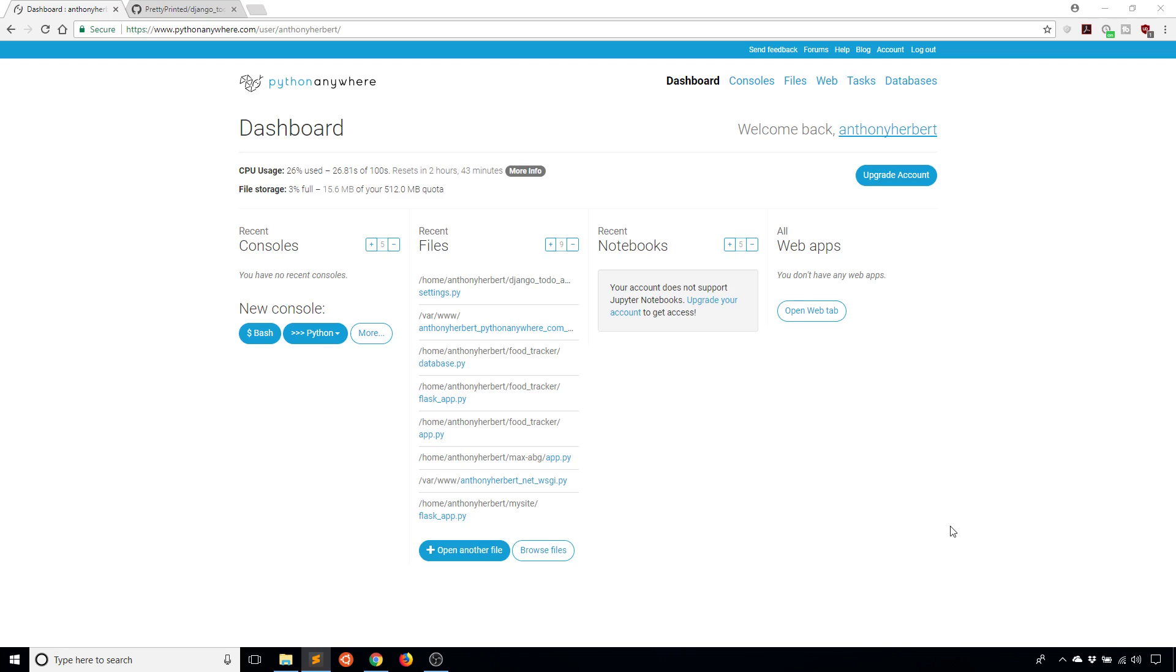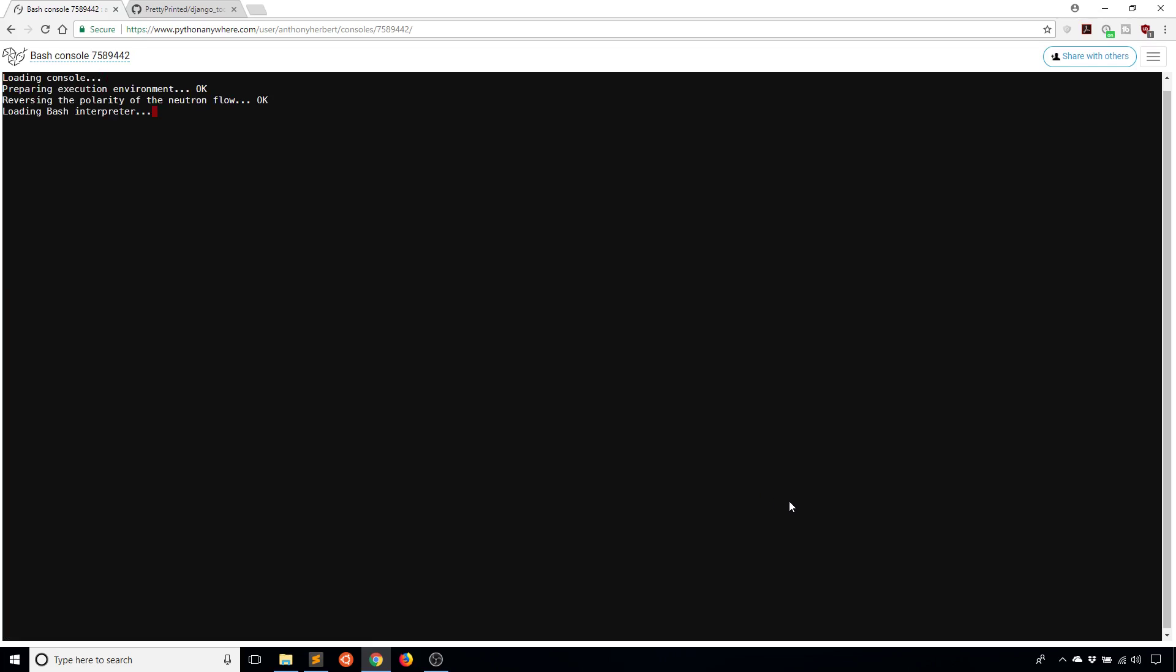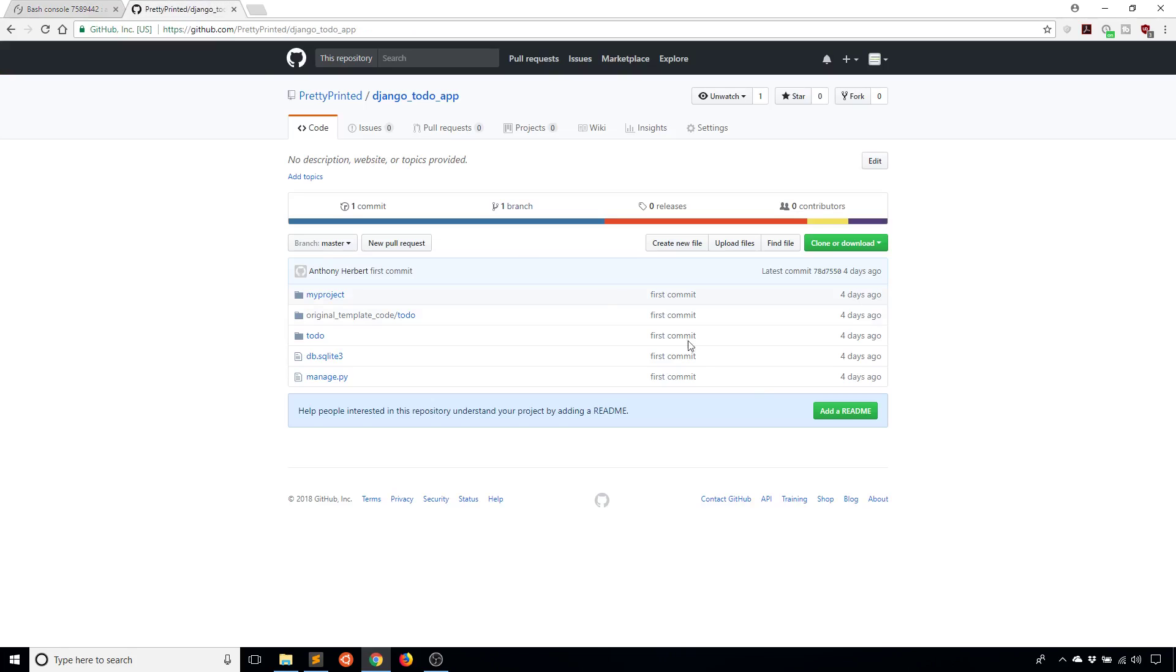To get started, the first thing I need to do is open up a console. On the left-hand side here, I click on the new Bash console and it's going to open up a console in my browser window. Once it does that, I will be able to pull my code from Git. Just waiting for it to load. All I'm going to do is a Git clone, so let me copy this URL.